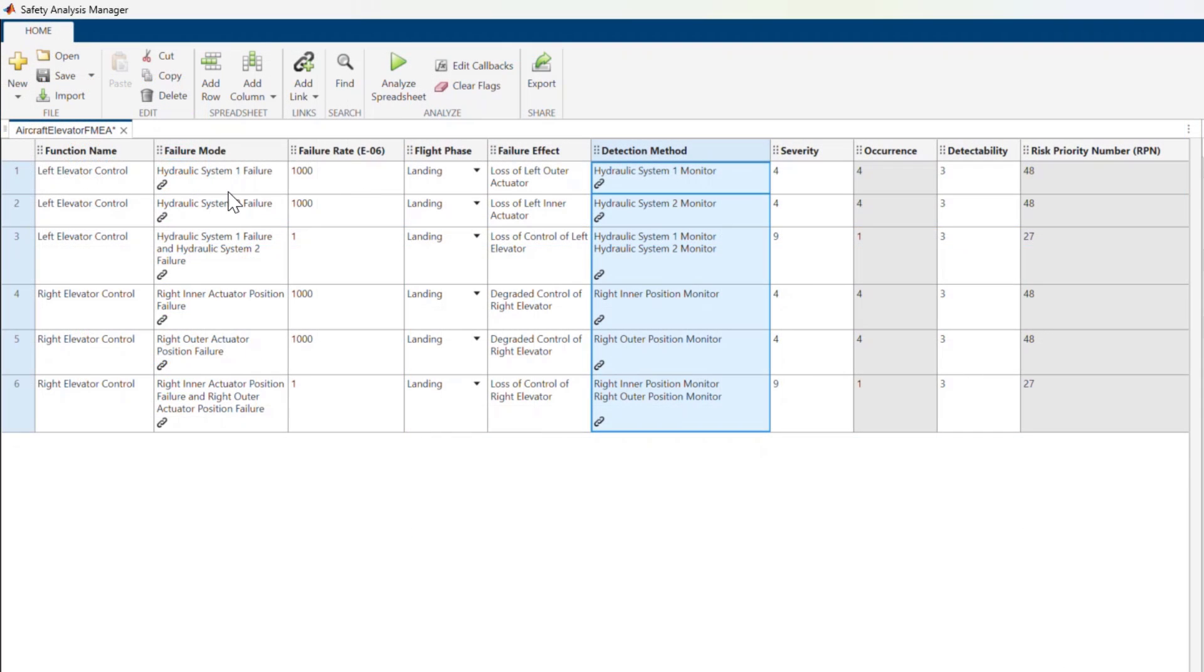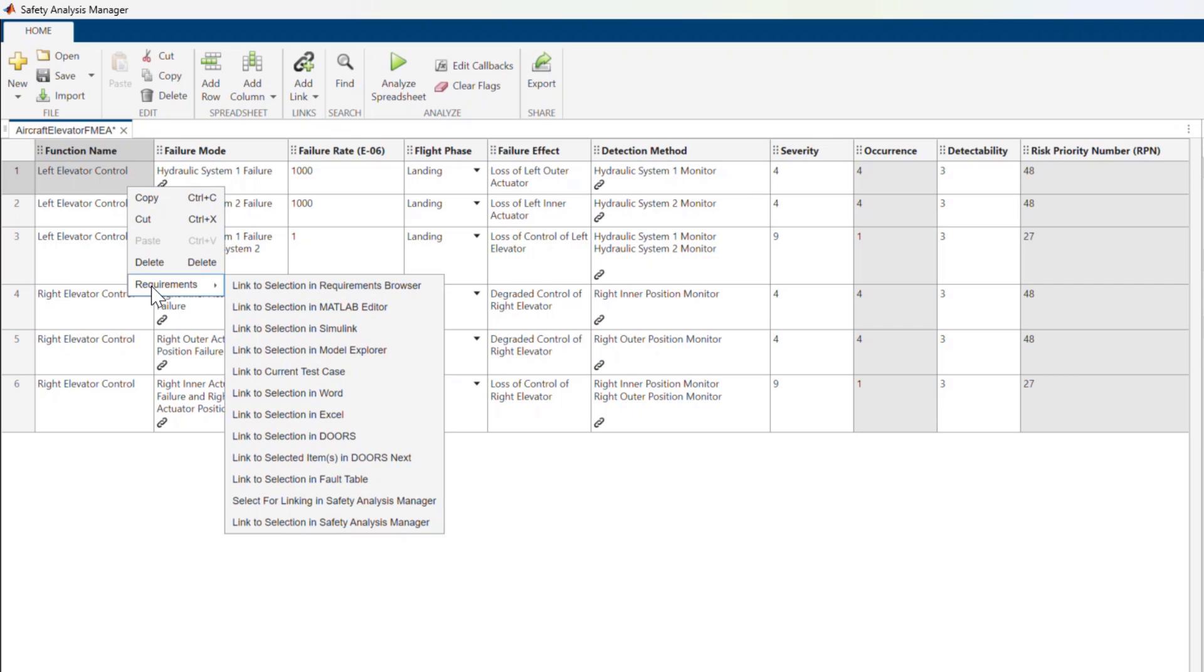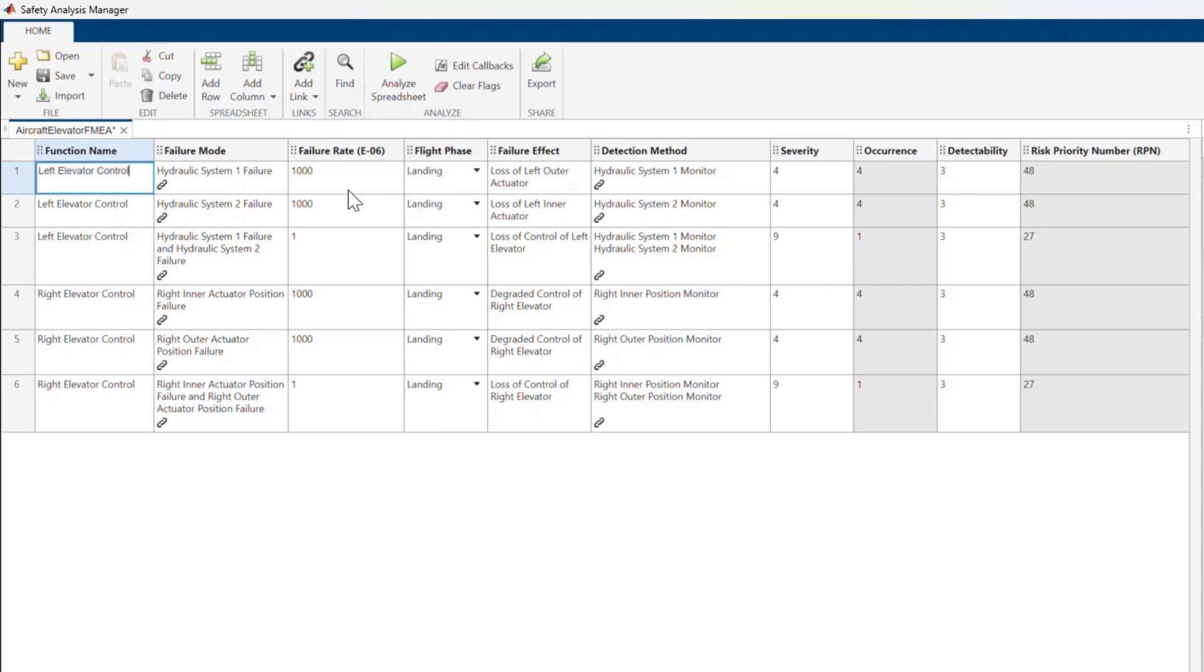We can do this by leveraging two important features of the Safety Analysis Manager. The first is the ability to link cells in a spreadsheet using Requirements Toolbox. We can use the link information to automate many different workflows. And the second is the ability to run callbacks on the spreadsheet.